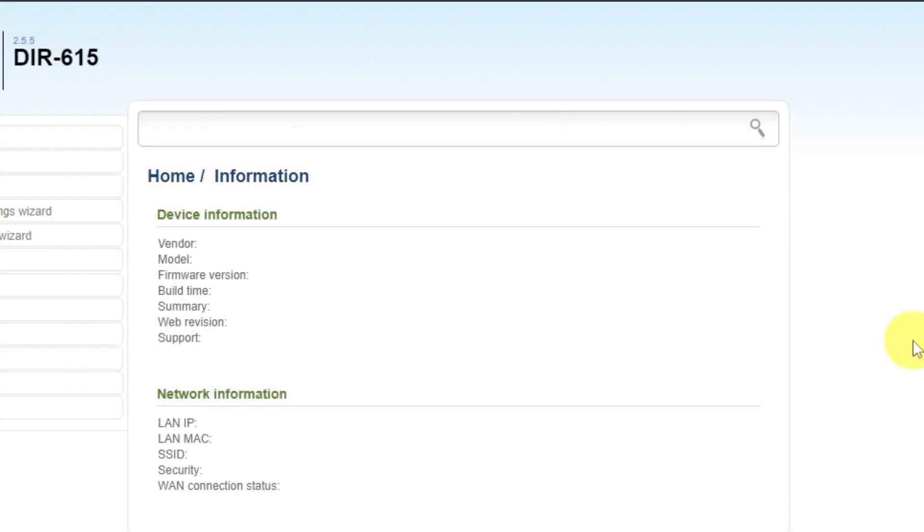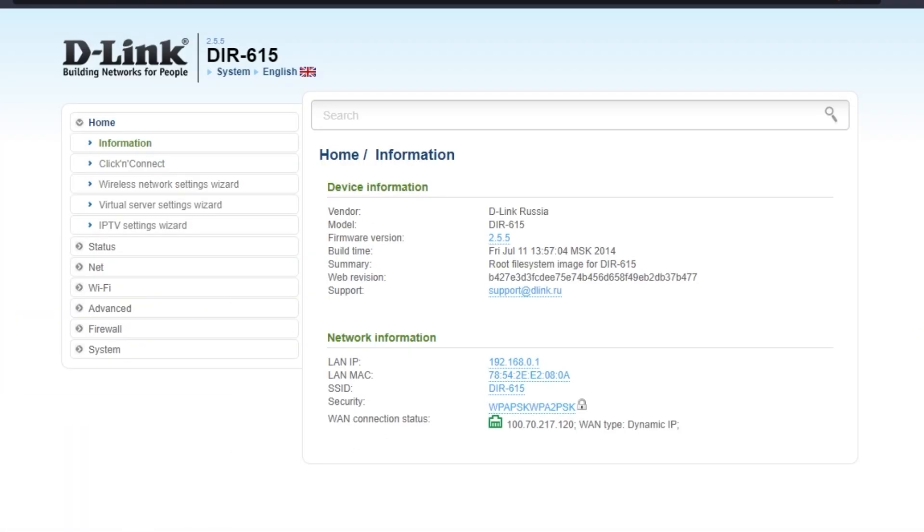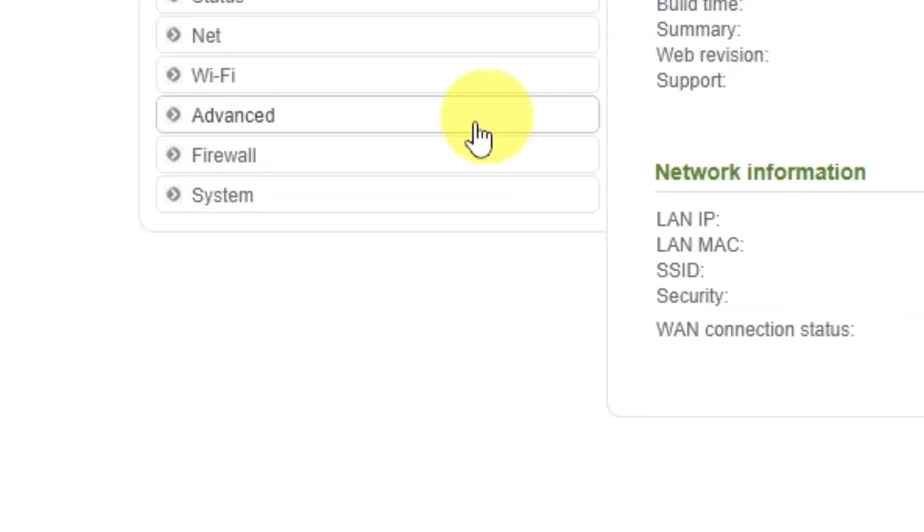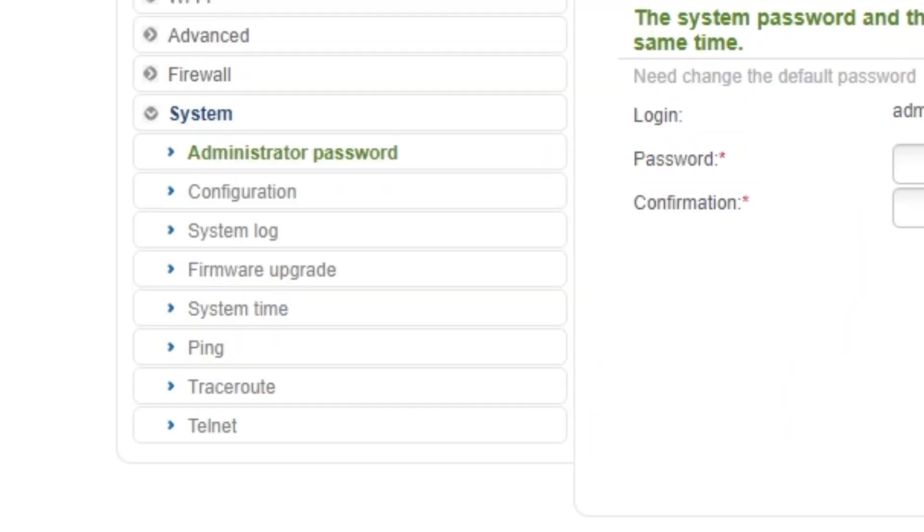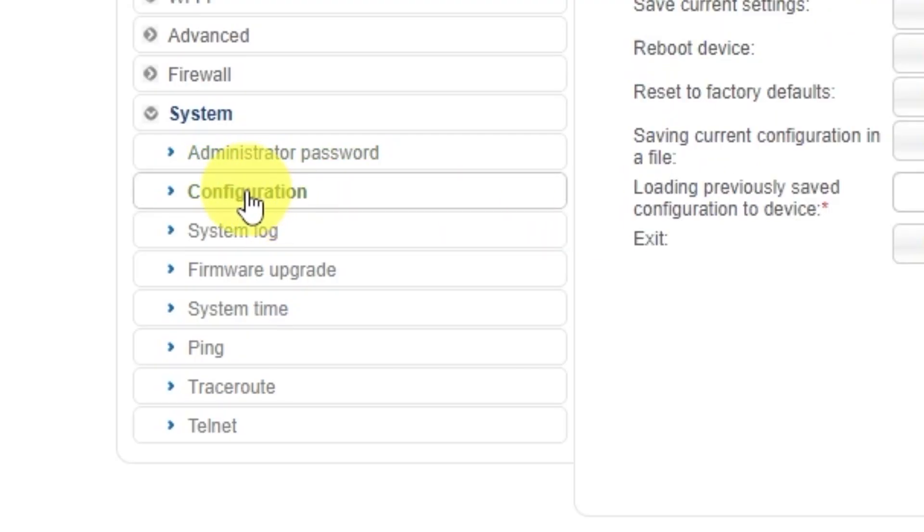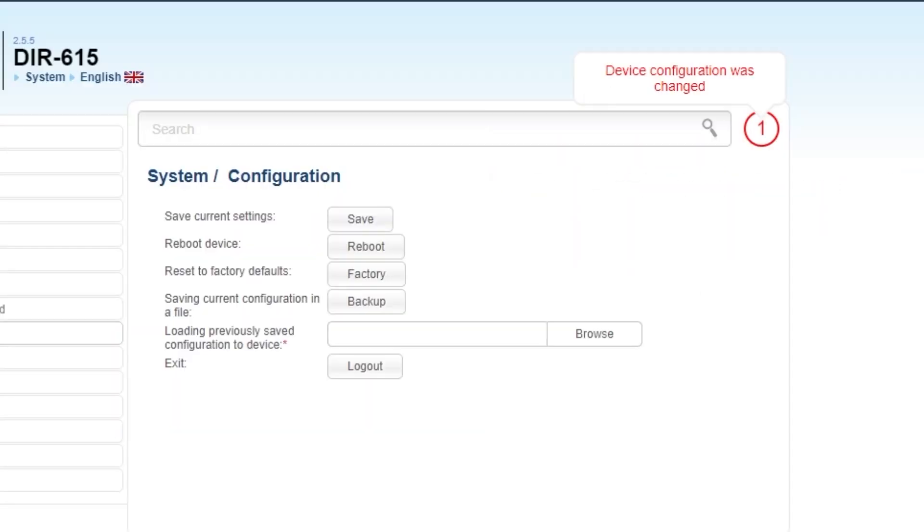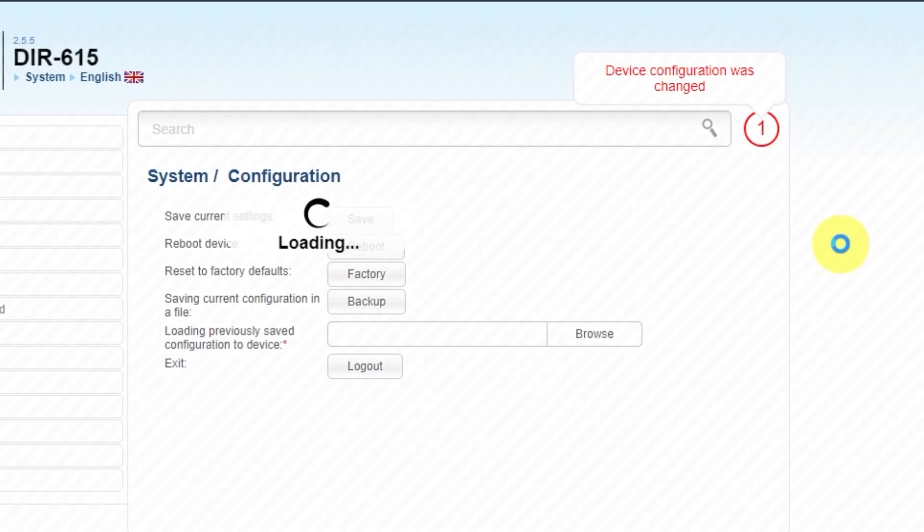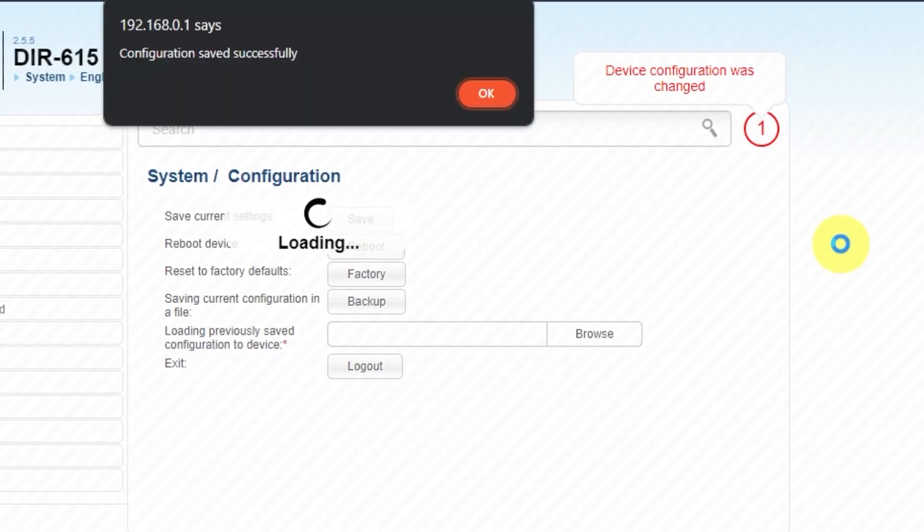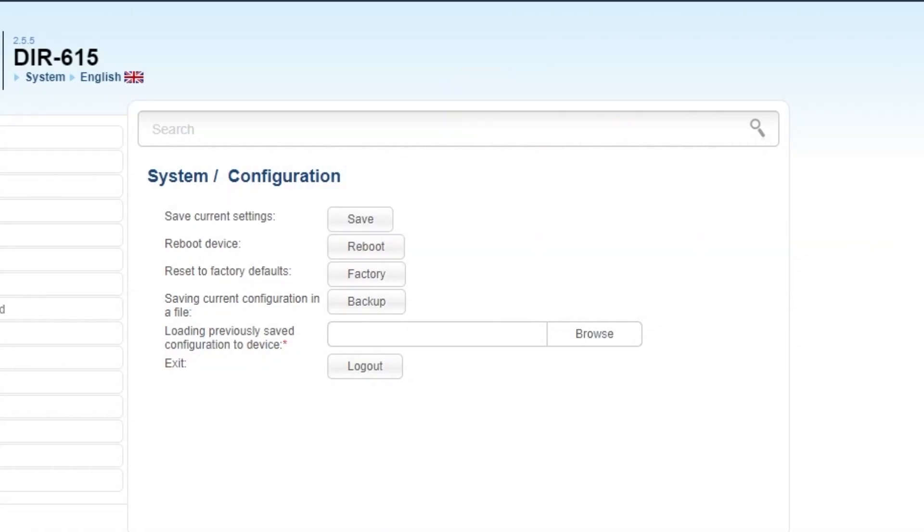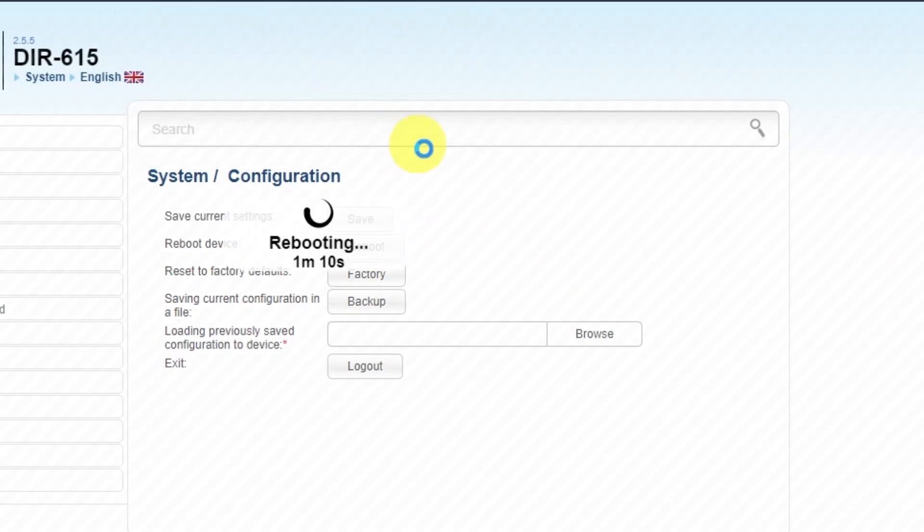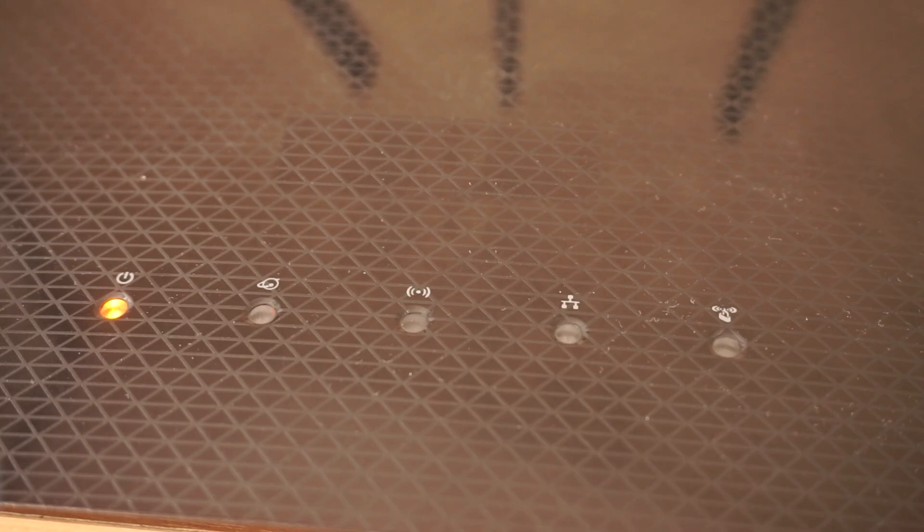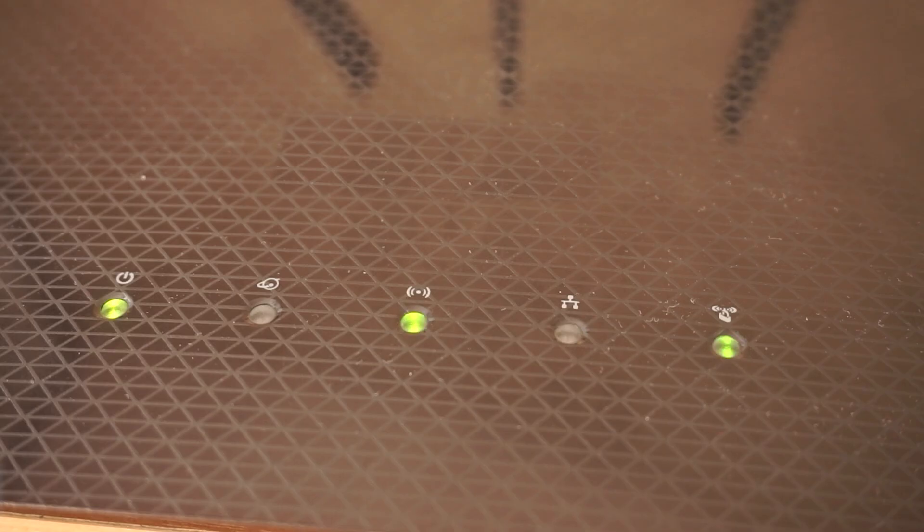Next, you need to restart the router. Go to the System tab. Select the Configuration tab. Save the settings by clicking the Save button. Then click the Reboot button. Wait a few minutes for the router to fully restart.